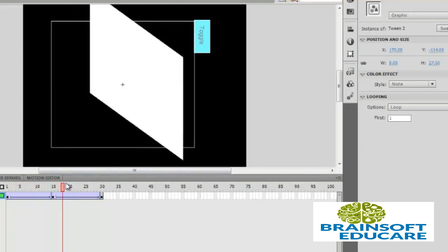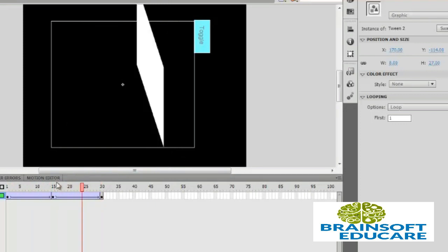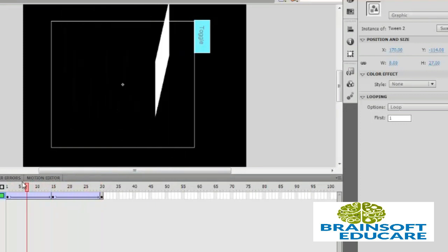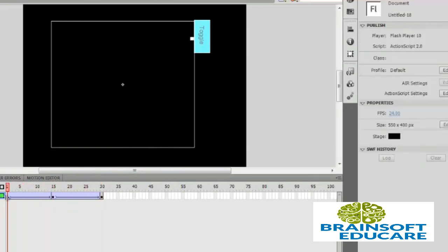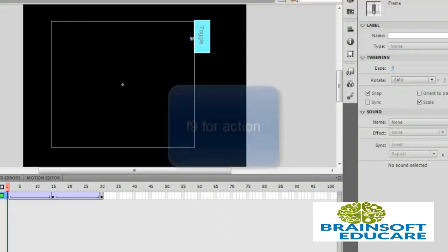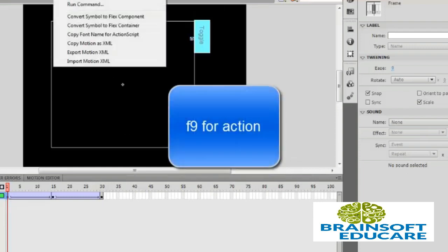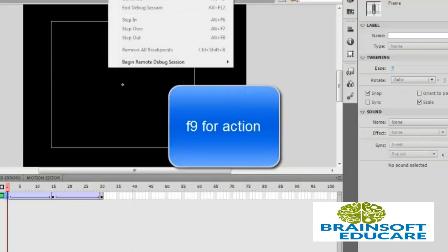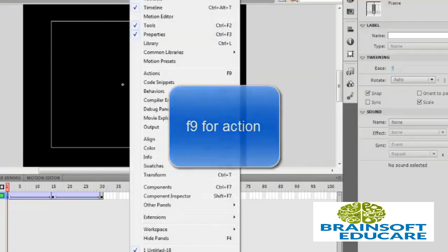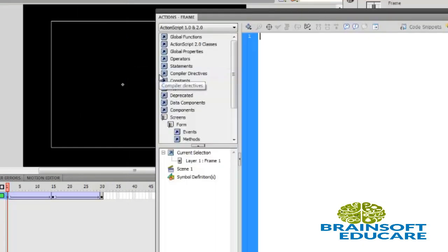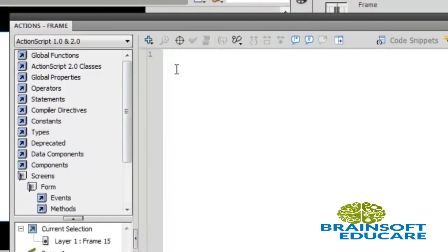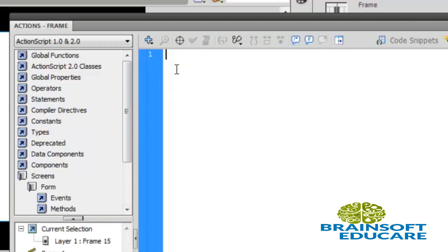So we'll put actions on frame number 1. Select frame number 1 and go to window, choose actions, and write stop here. And same way on frame 15, write stop.